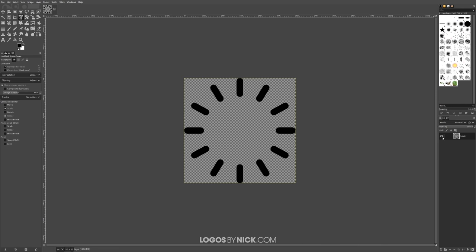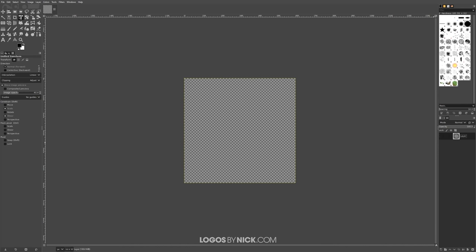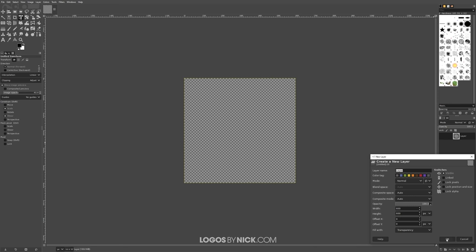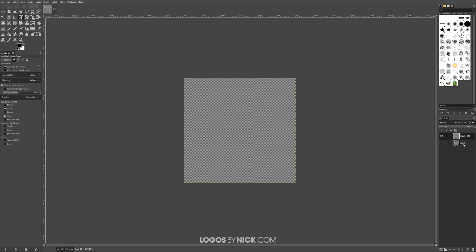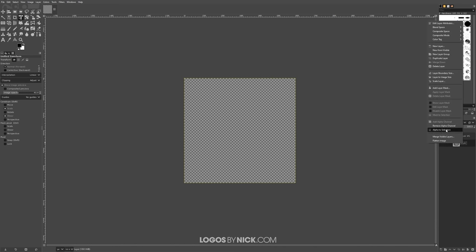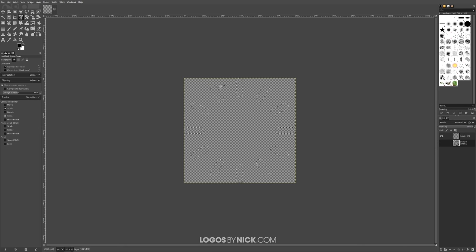Turn off the visibility of that layer and create a new layer on top of it, then click OK. Right-click the original layer and go to 'Alpha to Selection' — that creates a selection around those rectangles. Now I want to create two copies of this design: one in light gray and one in dark gray. The dark gray will be used for the animation, and the light gray will serve as the background.